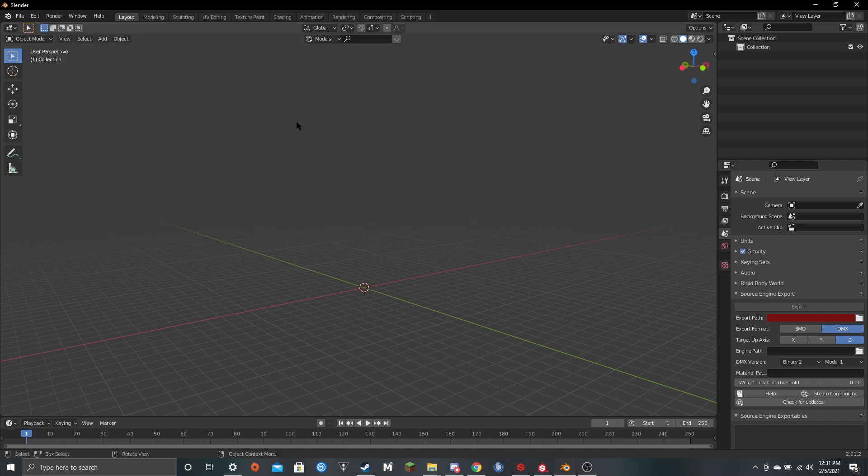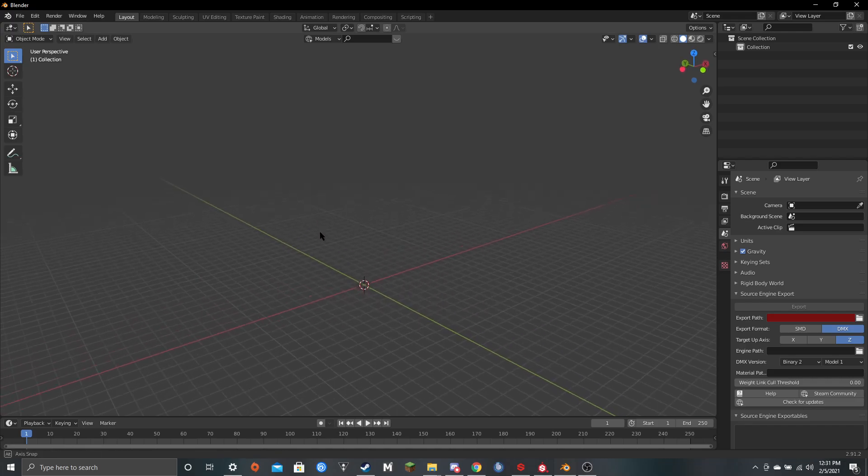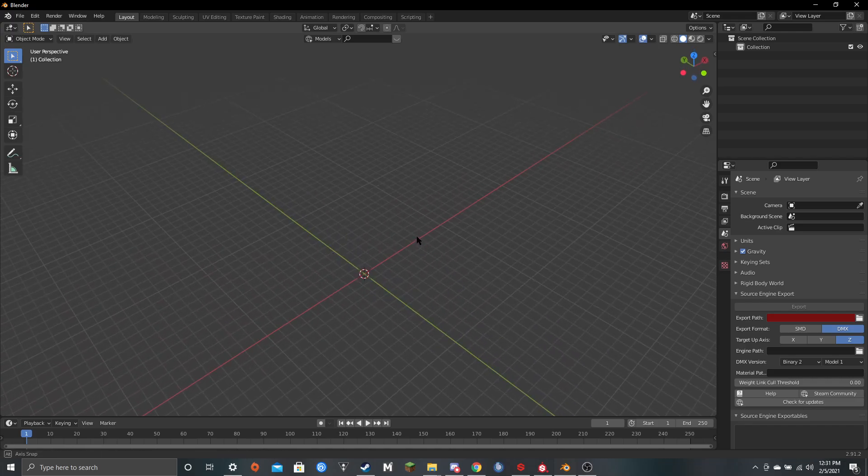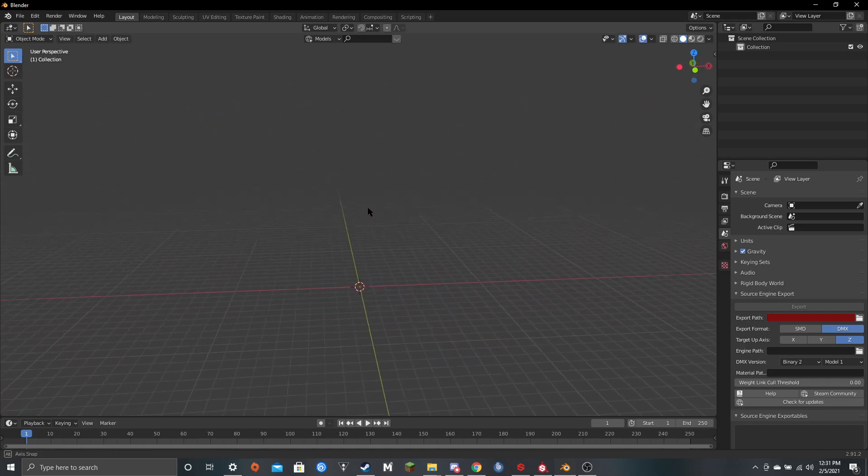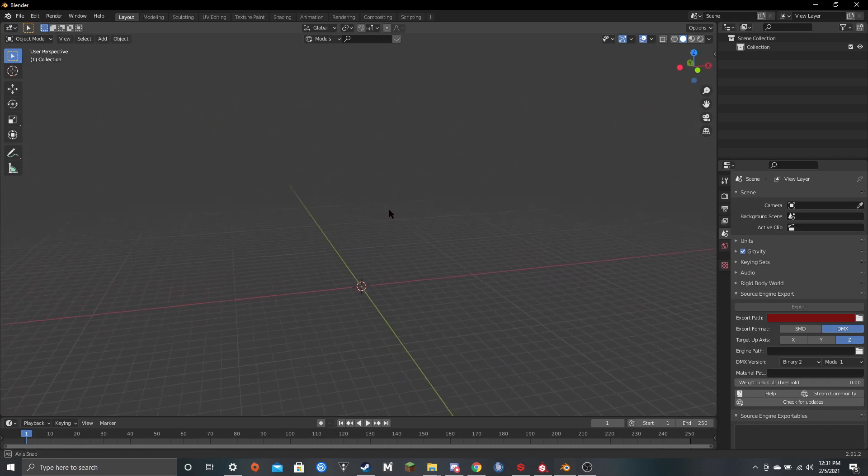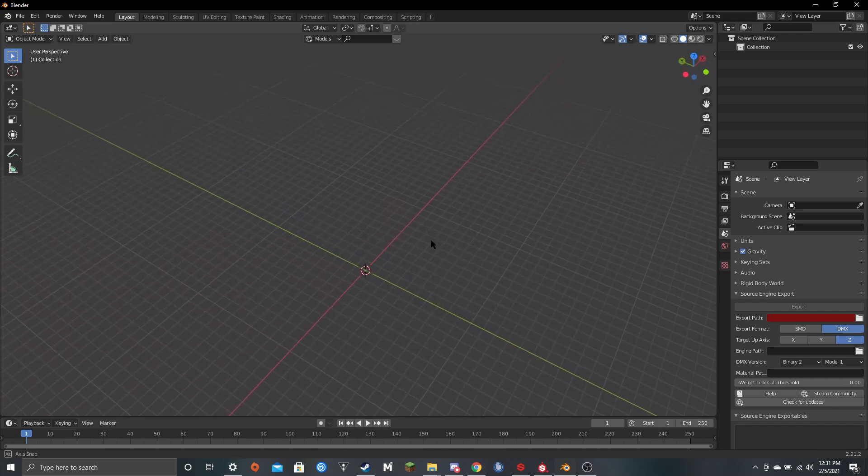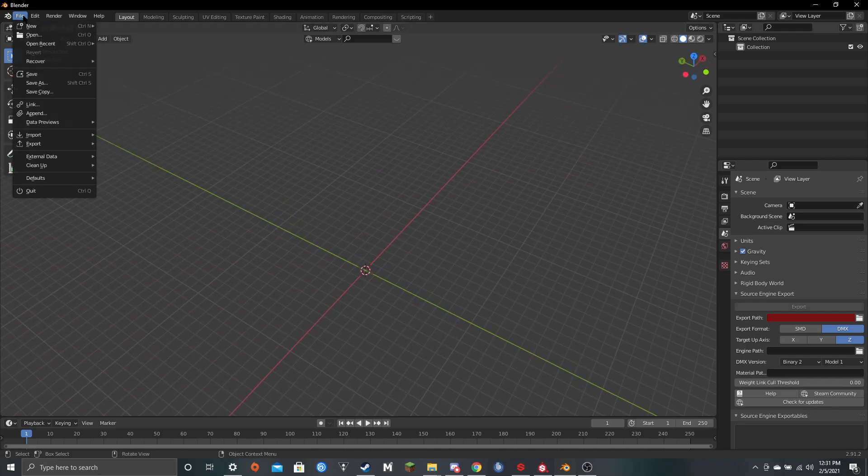You're going to come over here to Blender, and if you don't already, you should get Blender Source Tools. Just look it up, I can get a link in the description below, and Blender Source Tools allows you to import SMDs.